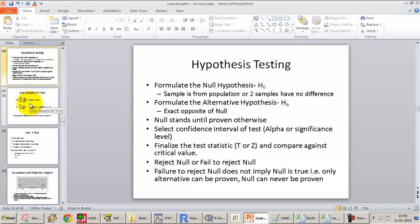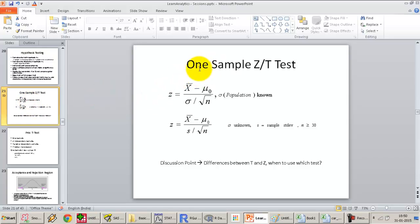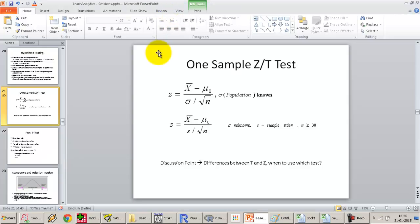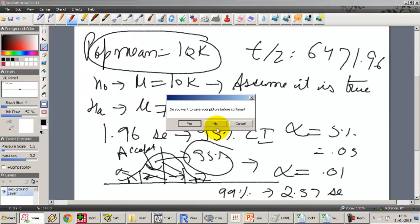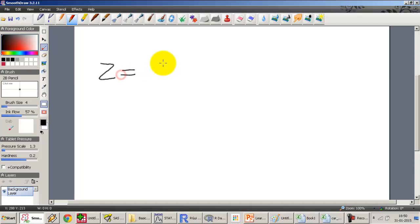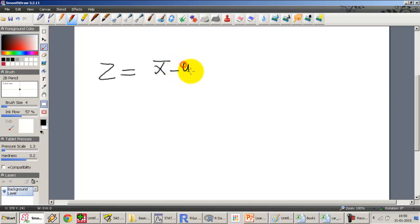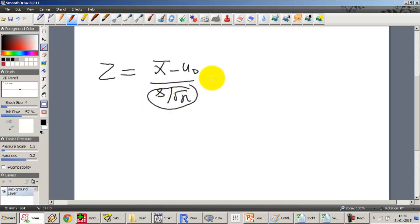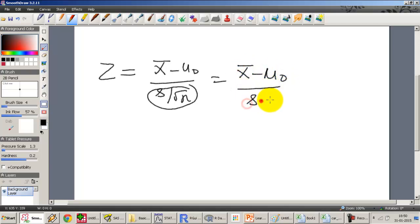Moving ahead to the formula — the formal one-sample test: one-sample Z or T test. The formula is x̄ minus μ₀ divided by sigma over root n, which gives us the test statistic, Z or T. This is x̄ minus μ₀ divided by standard deviation over root n. The denominator is the standard error, so this essentially becomes x̄ minus μ₀ divided by the standard error of the distribution.